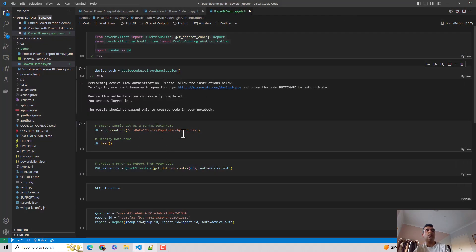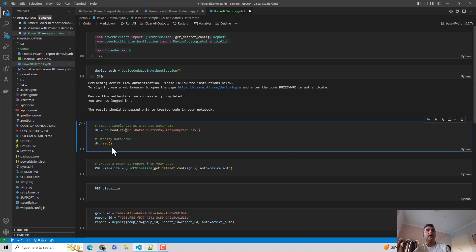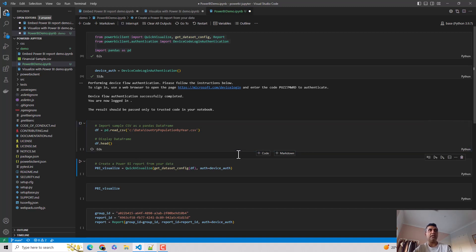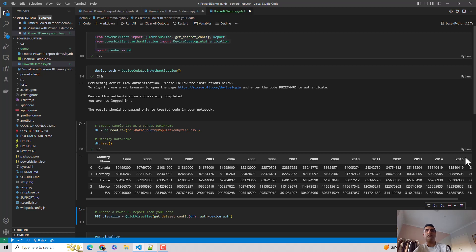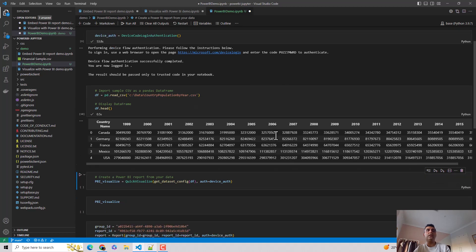So now I've got this file country population by year. So I'll import this. And I'll just take a sneak peek of this. So let's just hit enter. So you can see it is showing me the country and their population in different years.